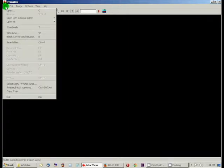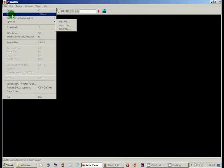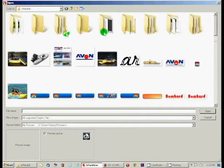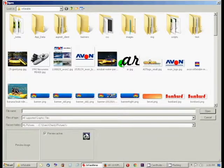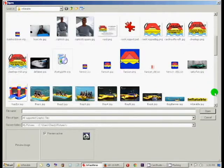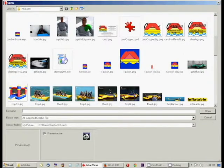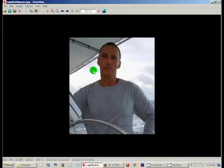So here we are. We've got IrfanView open and what we're going to do is go to File. We're going to open an image. We're looking at a Carolina Inflatables folder right now. We're just going to take a picture of Captain Rick.